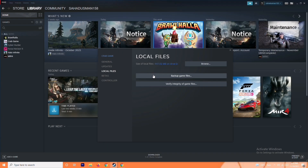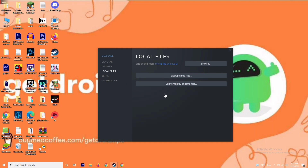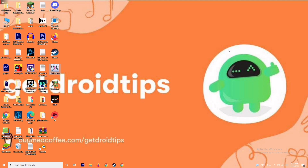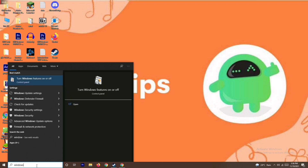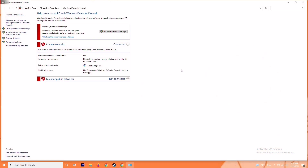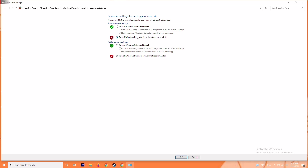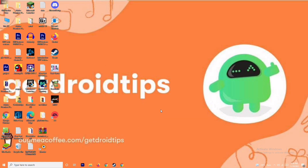The next solution is to disable your antivirus and firewall. Sometimes this can fix the issue. Search for Windows Defender Firewall and open it. From here, click on Turn Windows Defender Firewall On or Off. Make sure it is turned off, because if it is turned on it can cause trouble. Click OK, then restart your PC and check whether the issue is resolved.